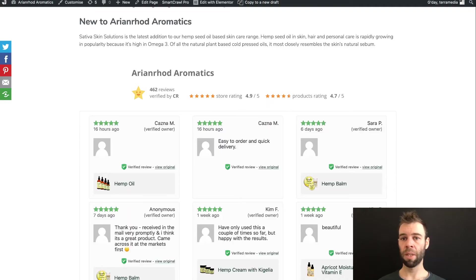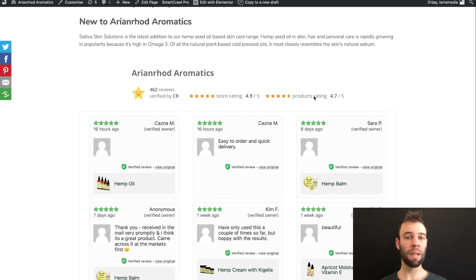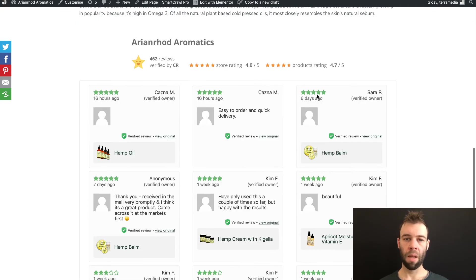But remember that overall review display, this one here, that shows the total number of reviews, the overall store rating, the overall product rating that I have here. How do you display that?